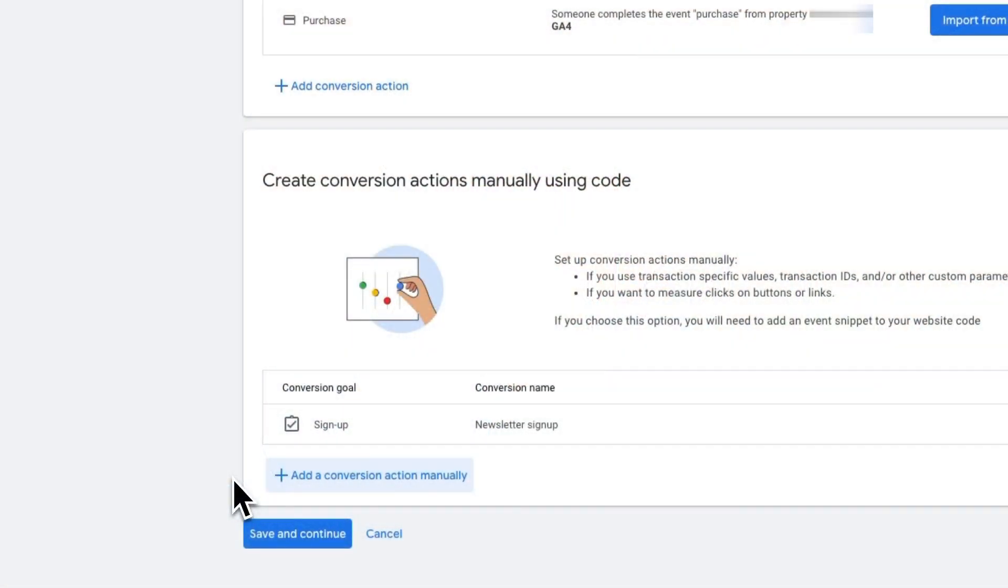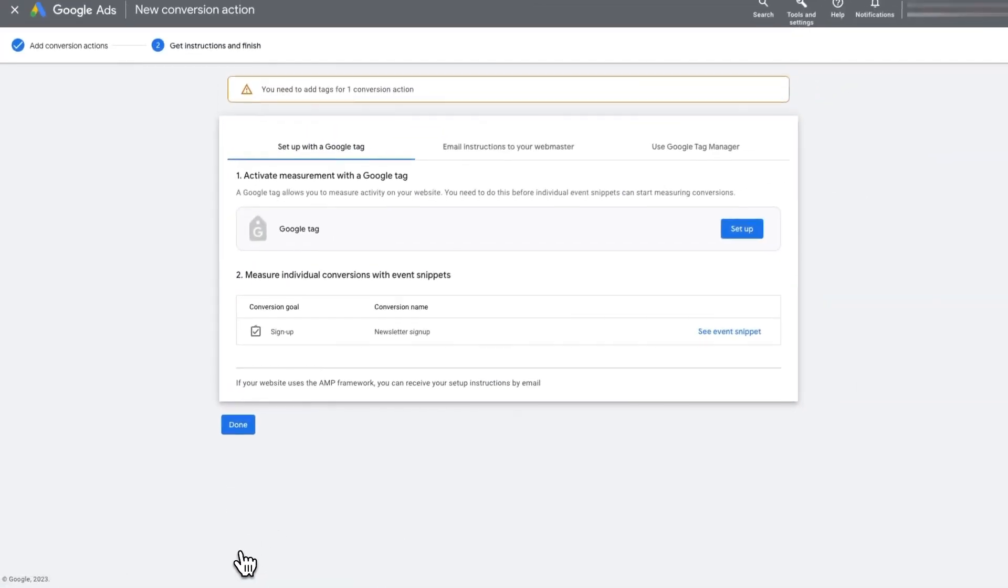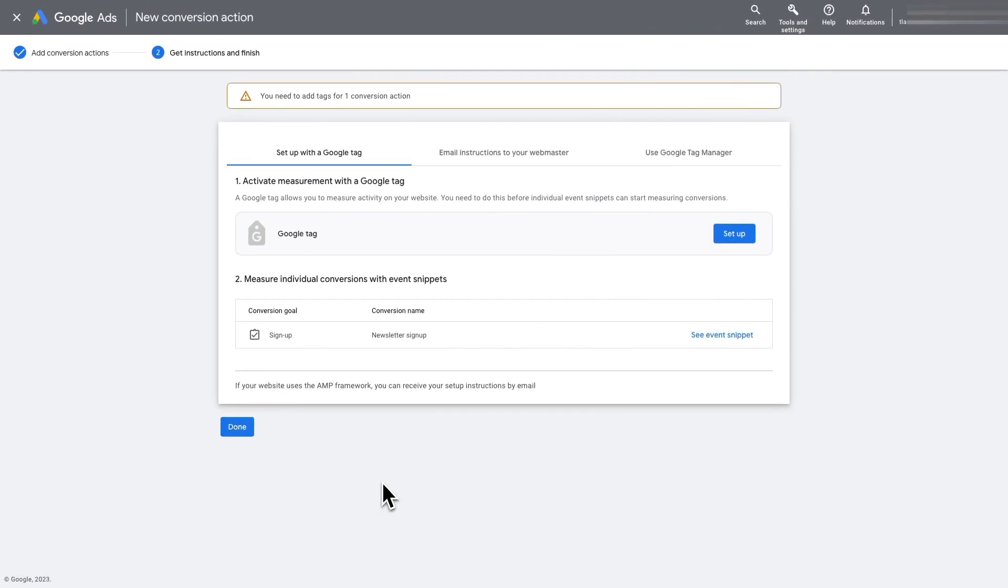At this point, you'll want to click the Save and Continue button. Then click Use Google Tag Manager option.